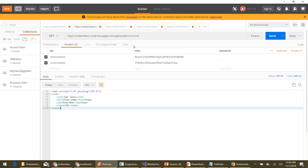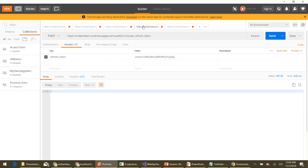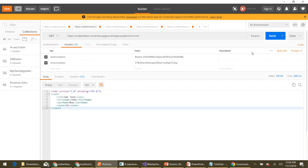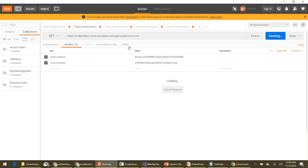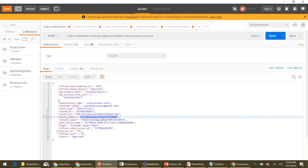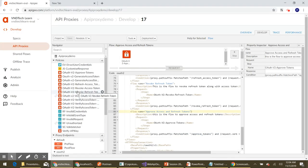Now let's try to revoke this access token using the revoke endpoint we discussed in our earlier session. We have revoked it. Now let's try to invoke the default endpoint with that access token — the access token has expired because we set the expiry time to only one minute. So let's increase the expiry time.